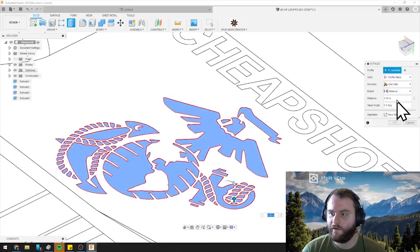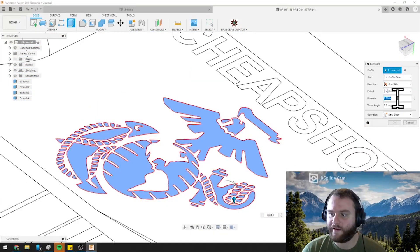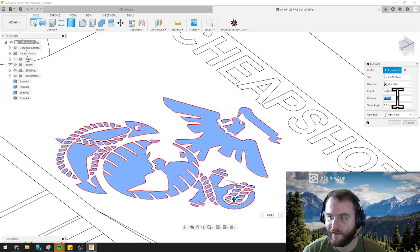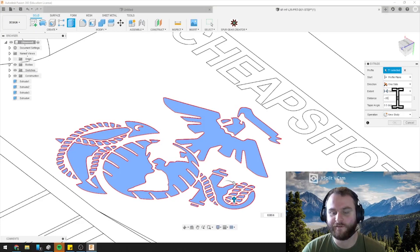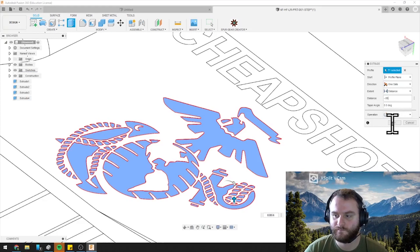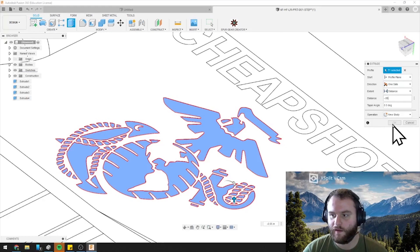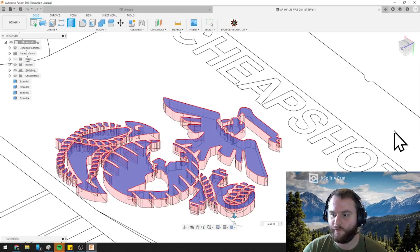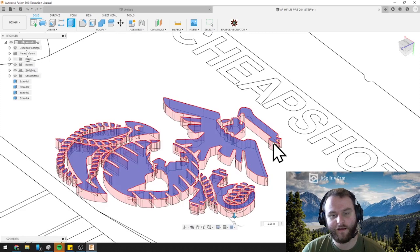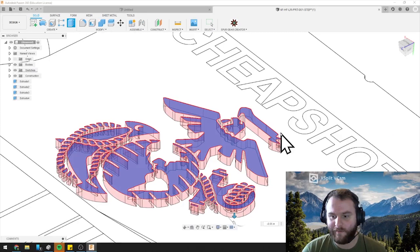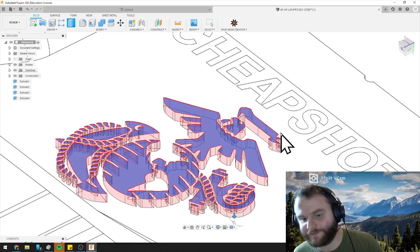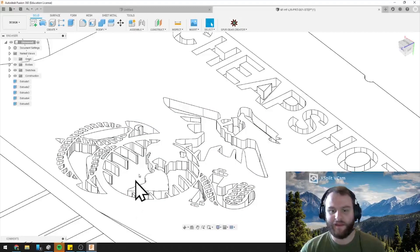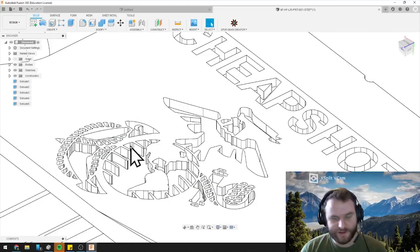Alright, we've got them all selected. We want to come down here at distance, and same thing, negative 0.05. It's going to take a second, we'll hit okay, and then bada bing bada boom, we've got our image. Well, once Fusion thinks for a second. Boom, there it is.